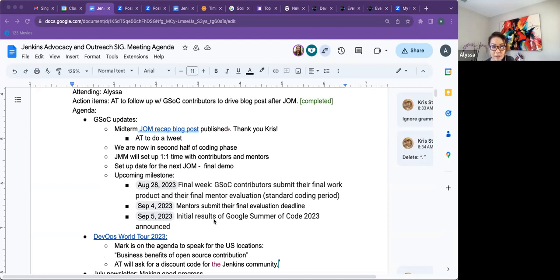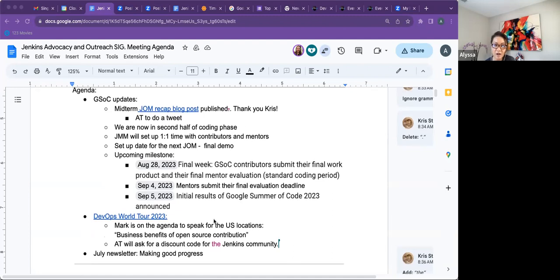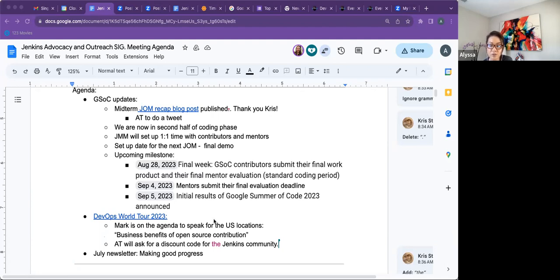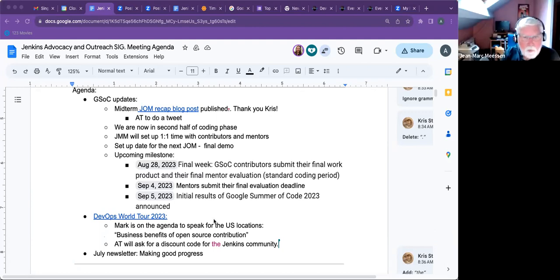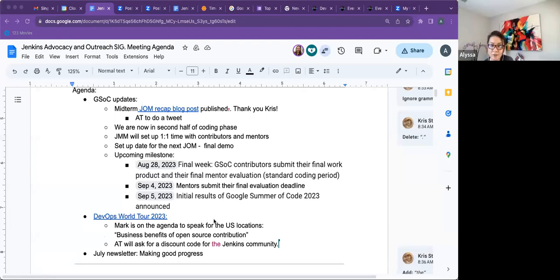Some upcoming milestones. I have August, like I mentioned, August 28th is when the final work needs to be submitted. September 4th is when the final evaluation needs to be submitted by mentors. So those are some dates to keep in mind. And then September 5th is when Google will announce the results. Anything else we want to add there, John, Mark? No. It's good. And then we'll discuss for the best date for the final presentations. Yeah. We still have some time.